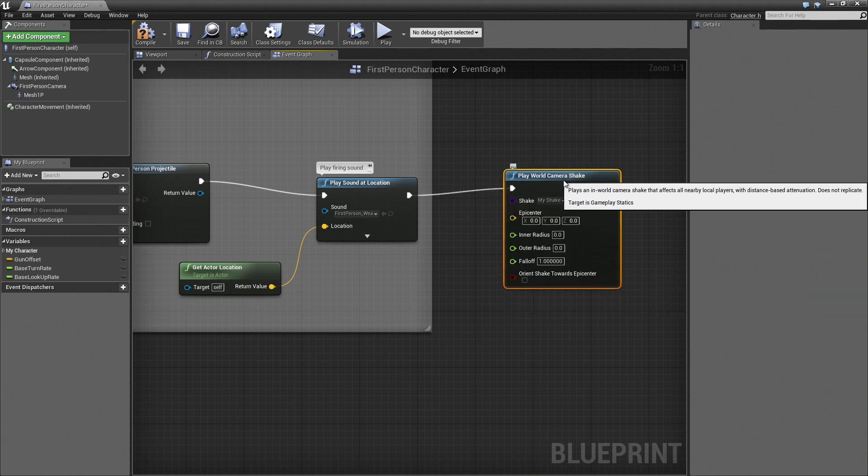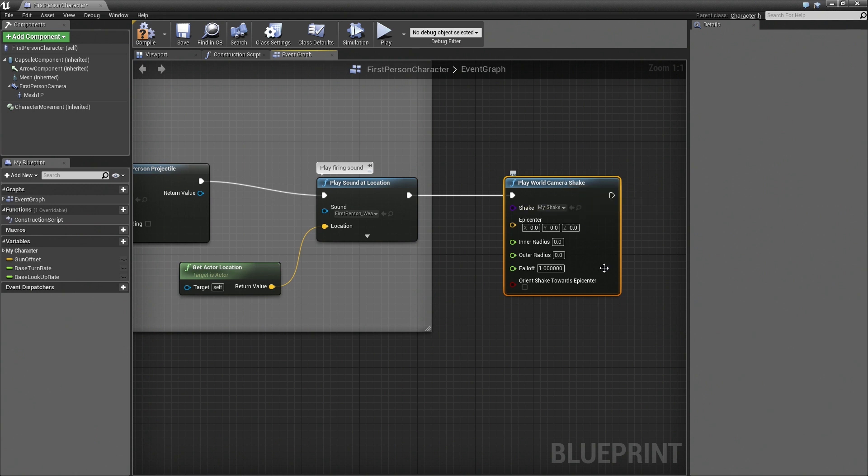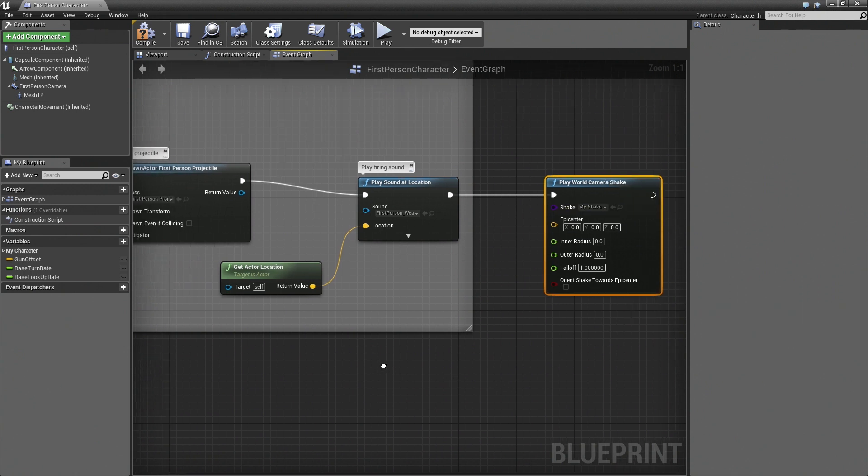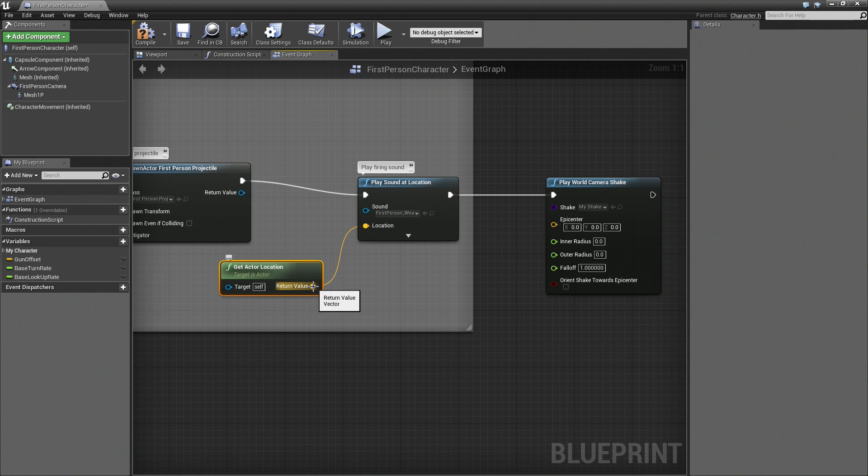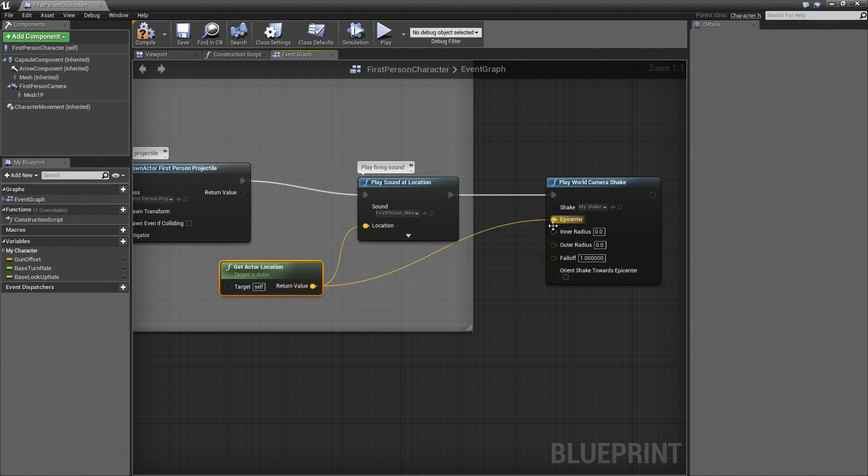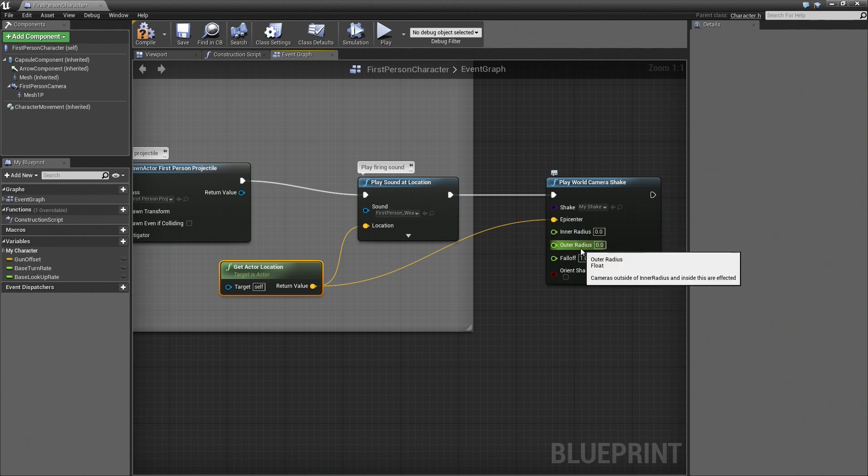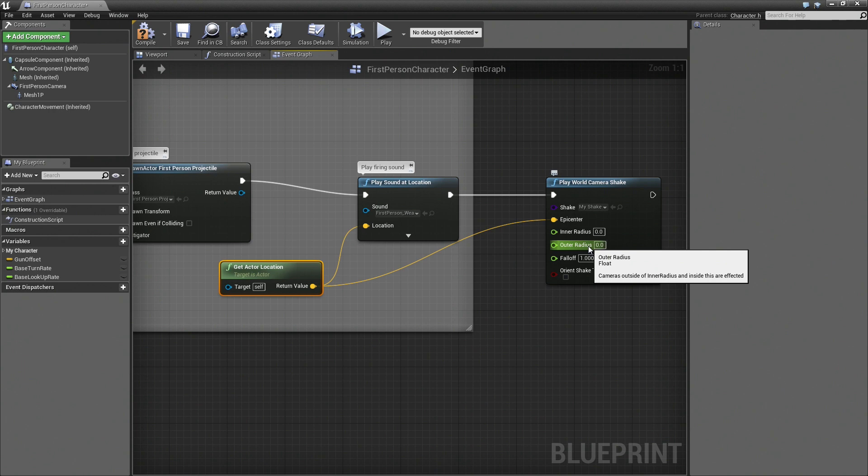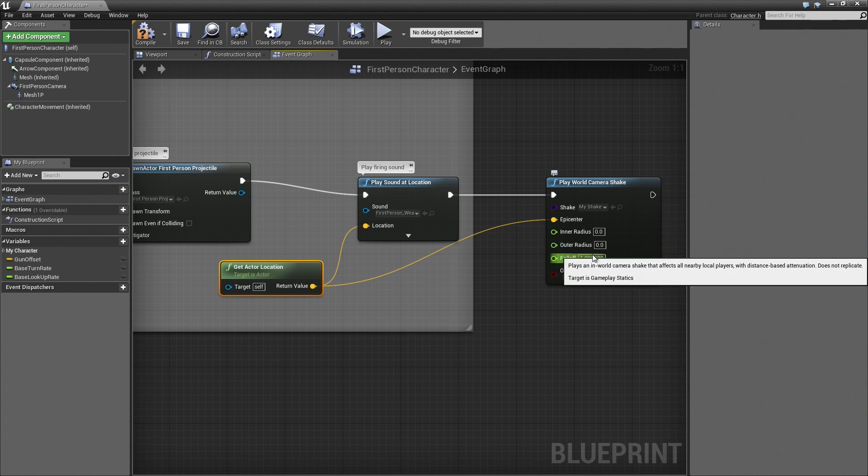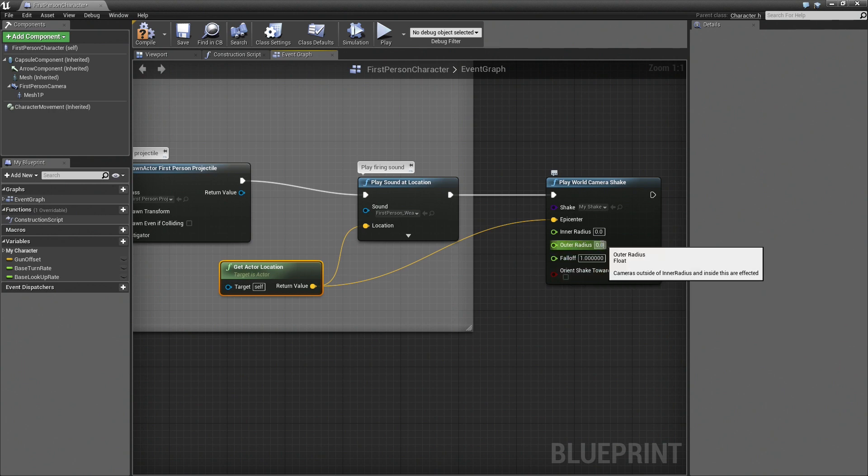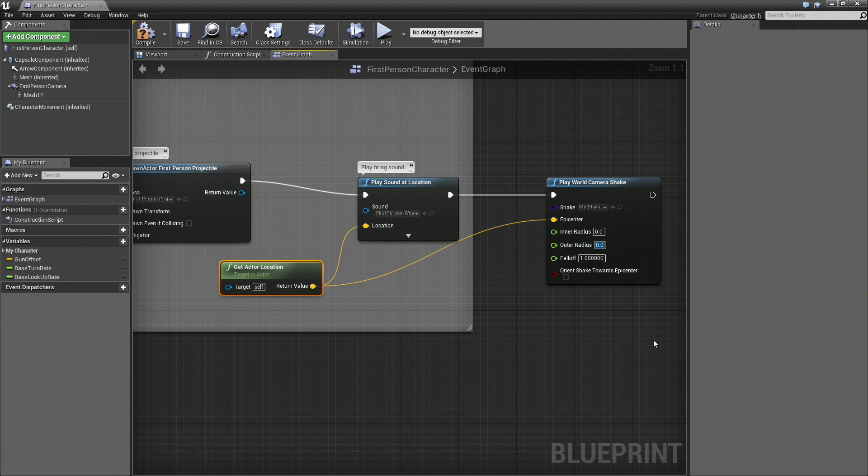And the first thing we need is a location from which to play this shake. And it just so happens that in this graph, we have a node for Get Actor Location. So we can go ahead and borrow that. Now the radius specifies where the shake starts, the epicenter, if you will, and then also how far out from that location the shake will affect cameras that fall within it. So we're just primarily concerned with our own camera on the character. So we'll just give it a relatively small value. And falloff we'll just leave here.